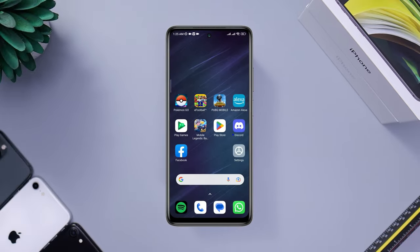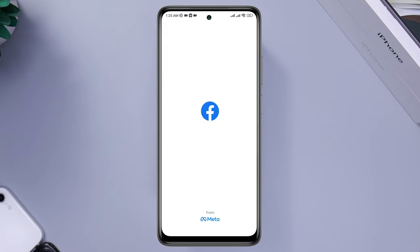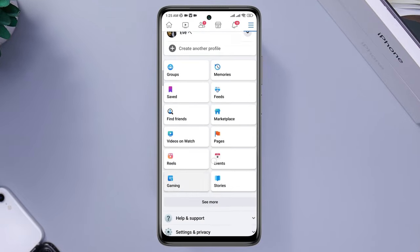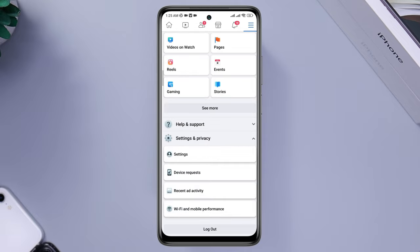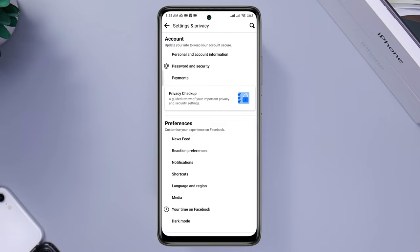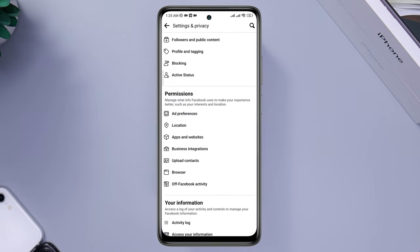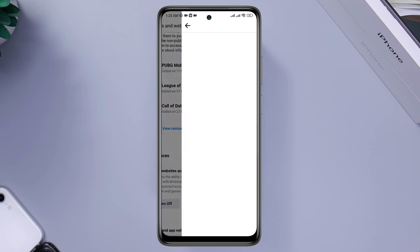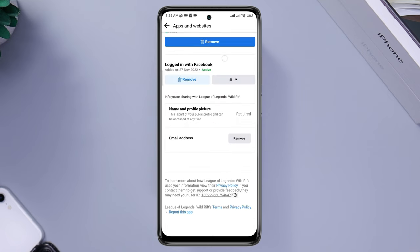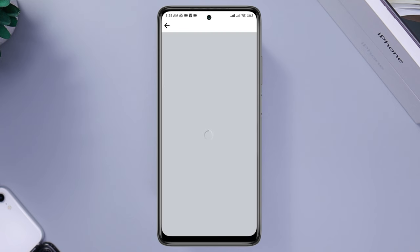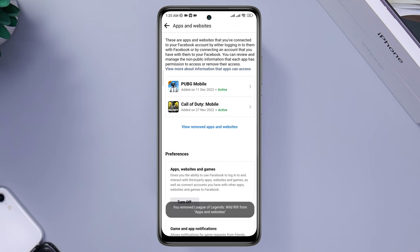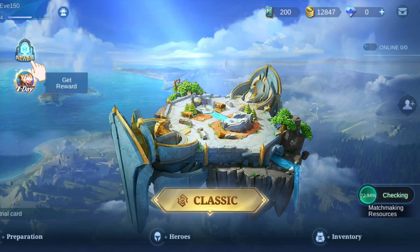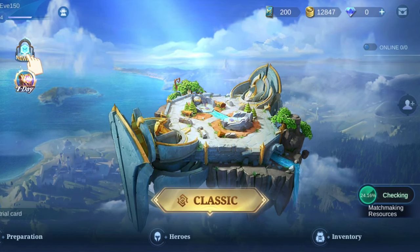Now if you have connected your game with Facebook, open Facebook, tap the three-dot menu, tap 'Settings and Privacy,' tap Settings, scroll down, tap 'Apps and Websites,' find Mobile Legends, and remove the app access from there. After completing that process, just reopen the Mobile Legends game and your login screen will appear.